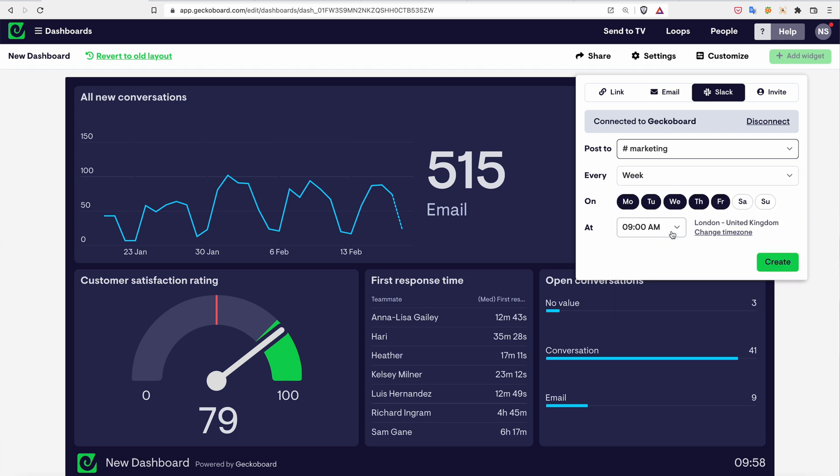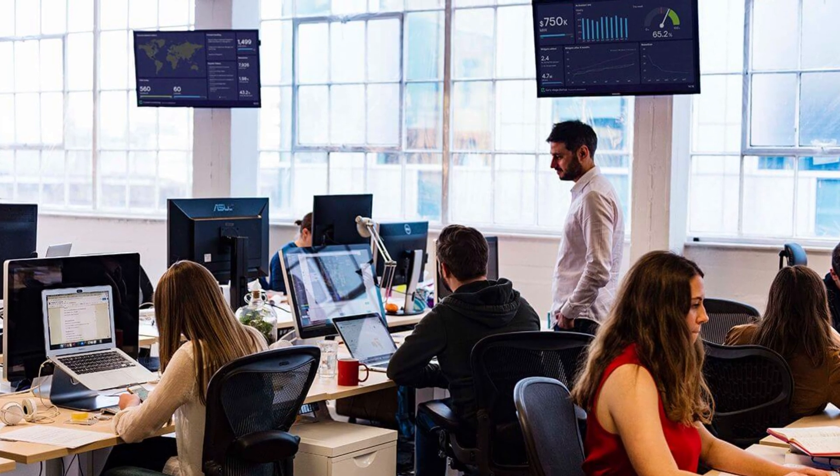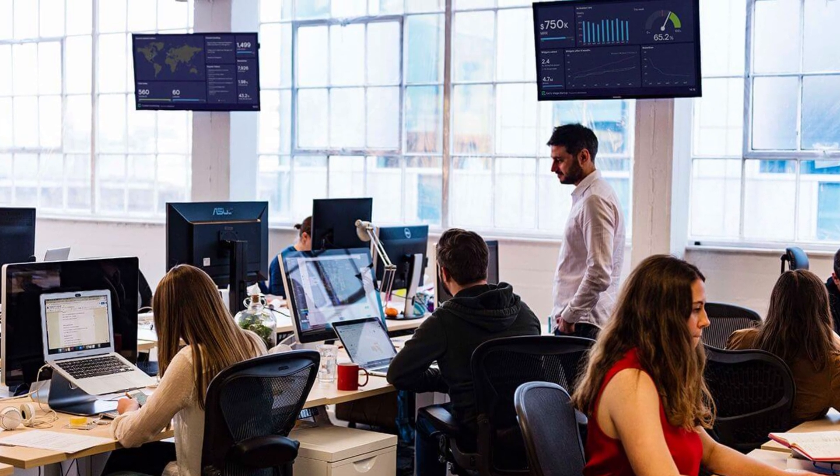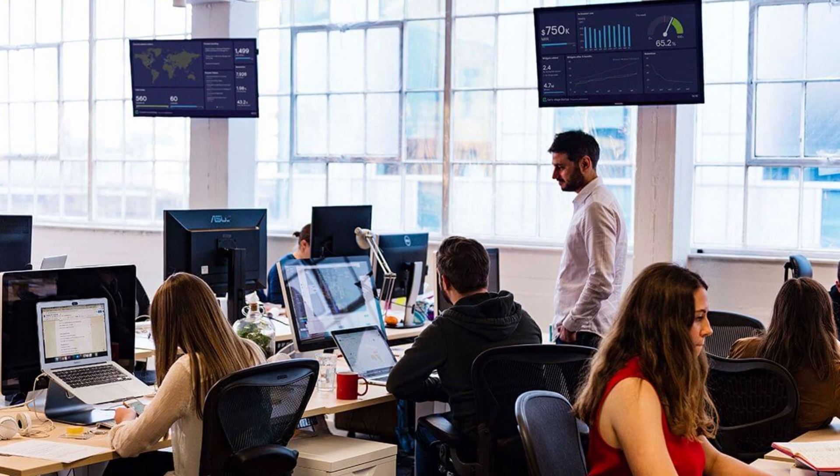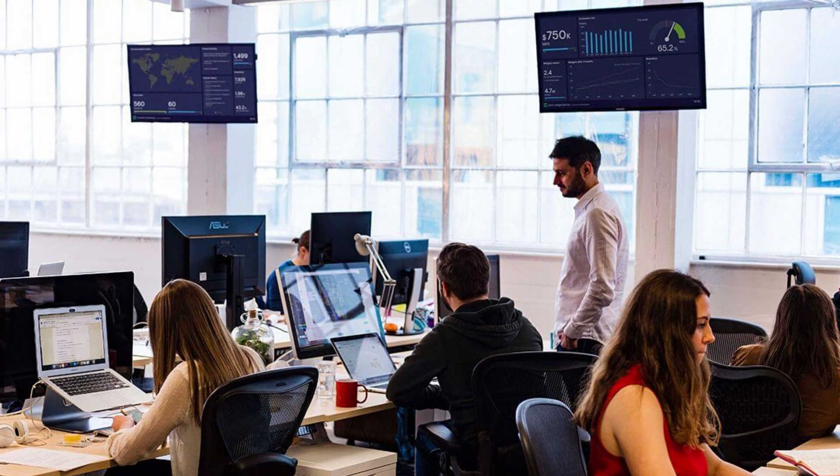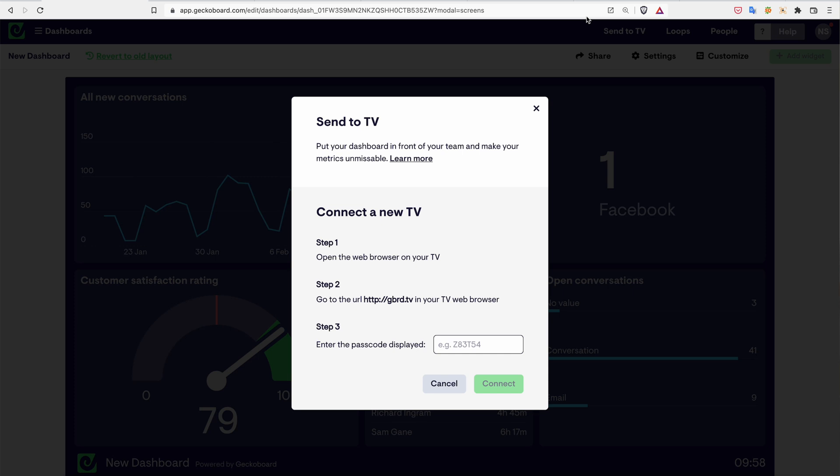If you want to make your metrics truly unmissable or just liven up the office, you can display live dashboards from your GekkaBoard account on a large screen or TV. You can even loop through several dashboards on one screen.